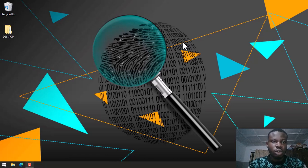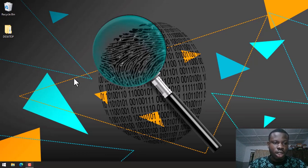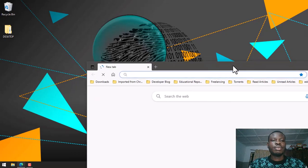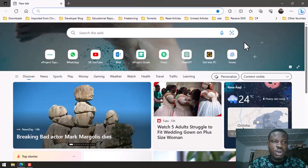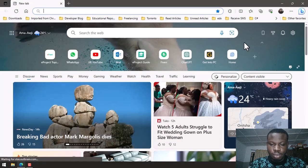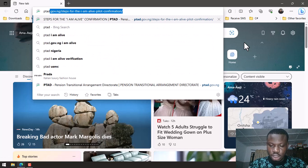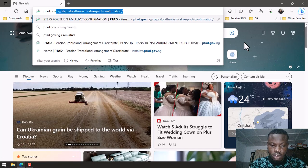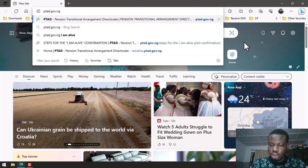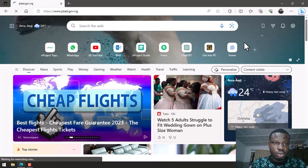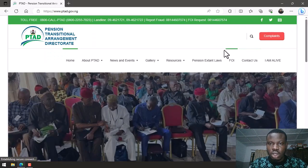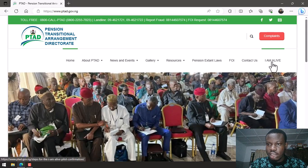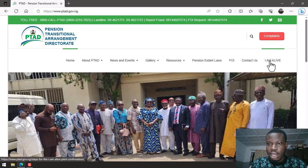First of all, what you would do is you need to open up your browser and go over to ptad.gov.ng. On the website at the right hand side here you can see where you have the I Am Alive link.